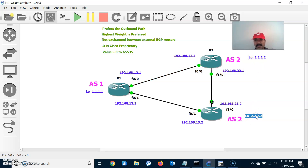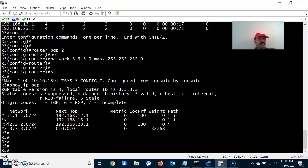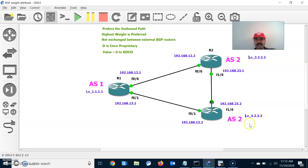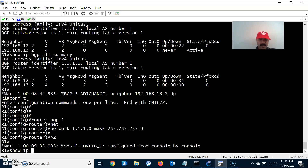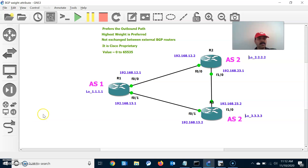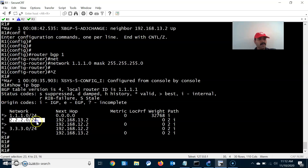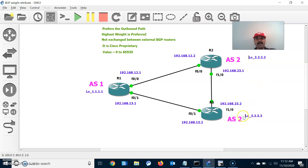Now let us check the routing table using 'show ip bgp'. We can see the routes. From R1, running 'show ip bgp' — we are able to see the prefixes 1.1.1, 2.2.2, and 3.3.3. For the 2.2 network, R1 is taking 12.2 as the preferred path, and for the 3.3 network it is taking 13.2 as the preferred path.